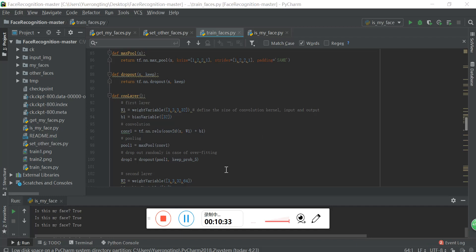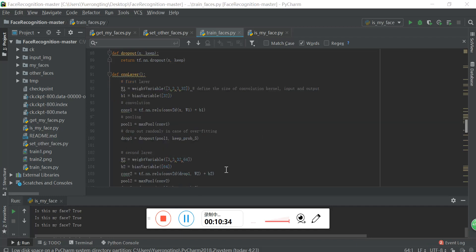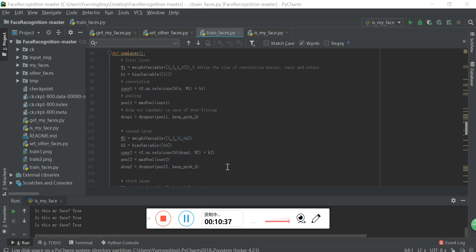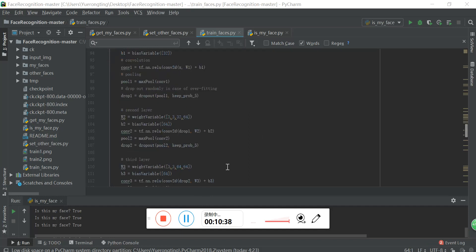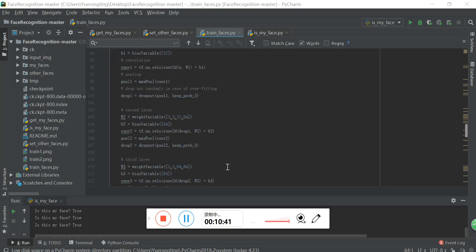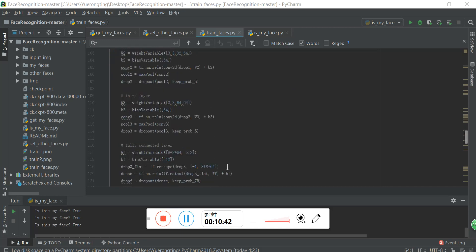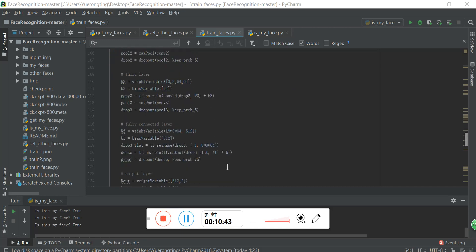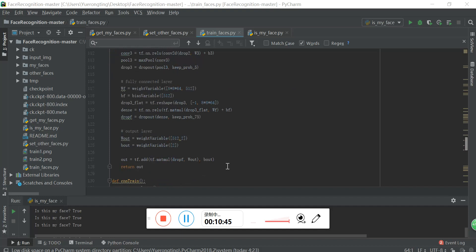And like I said, the second and third layer is almost the same as the first layer. And finally, the fully connected layer and the output layer.